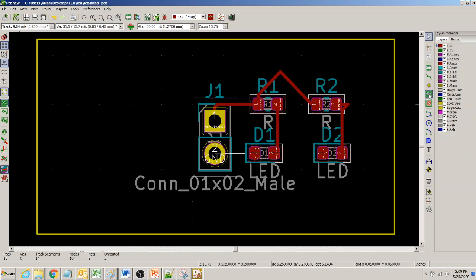To add this copper plane, KiCad calls it a 'copper zone' or 'fill zone.' What we do is click on 'Add Fill Zone.' You click on this, and then you select the layer where you want that fill zone.